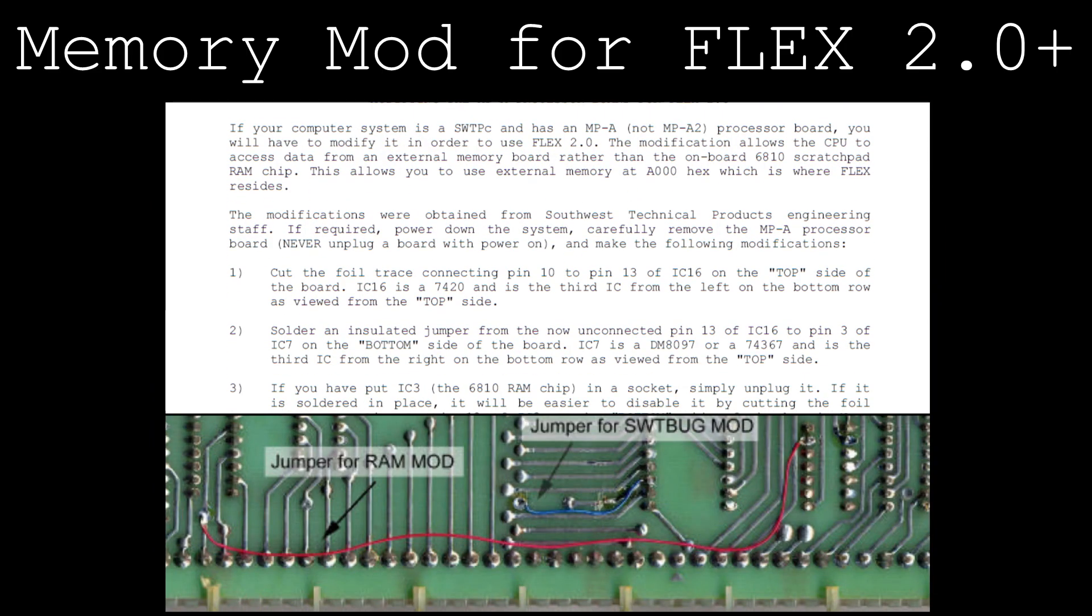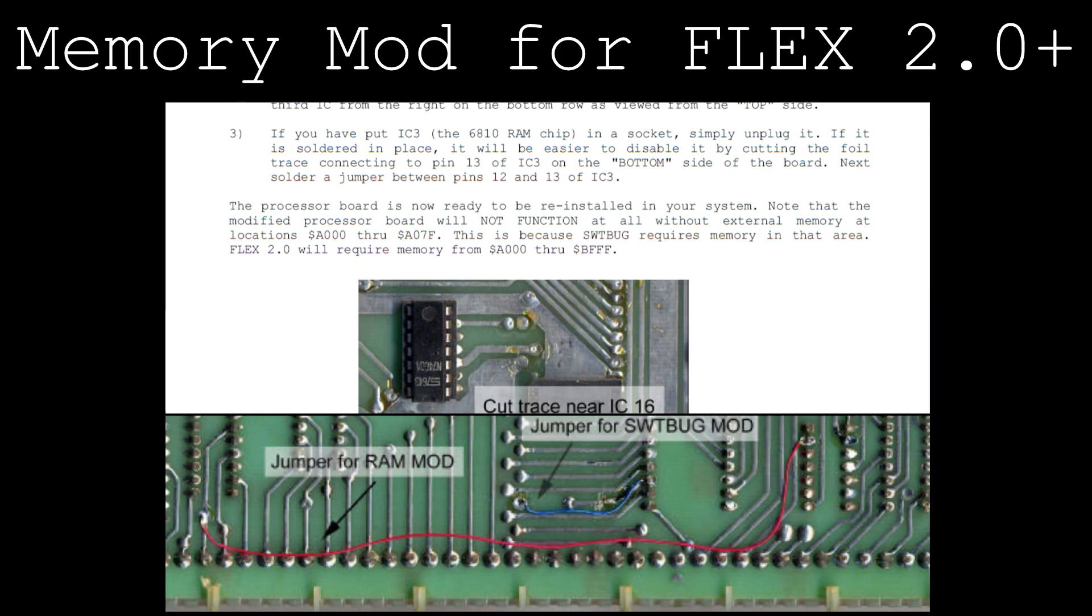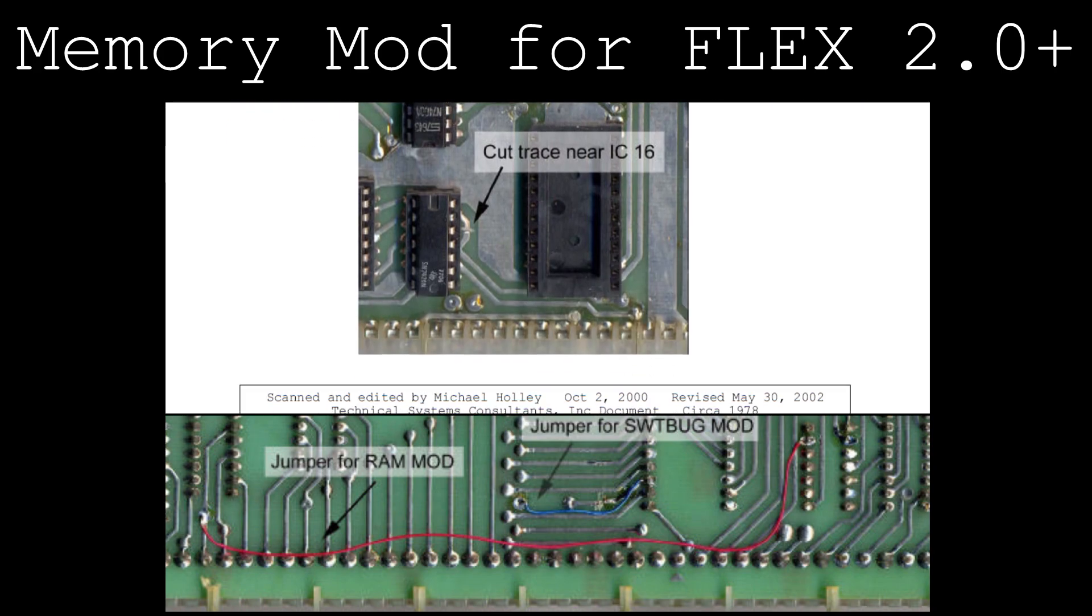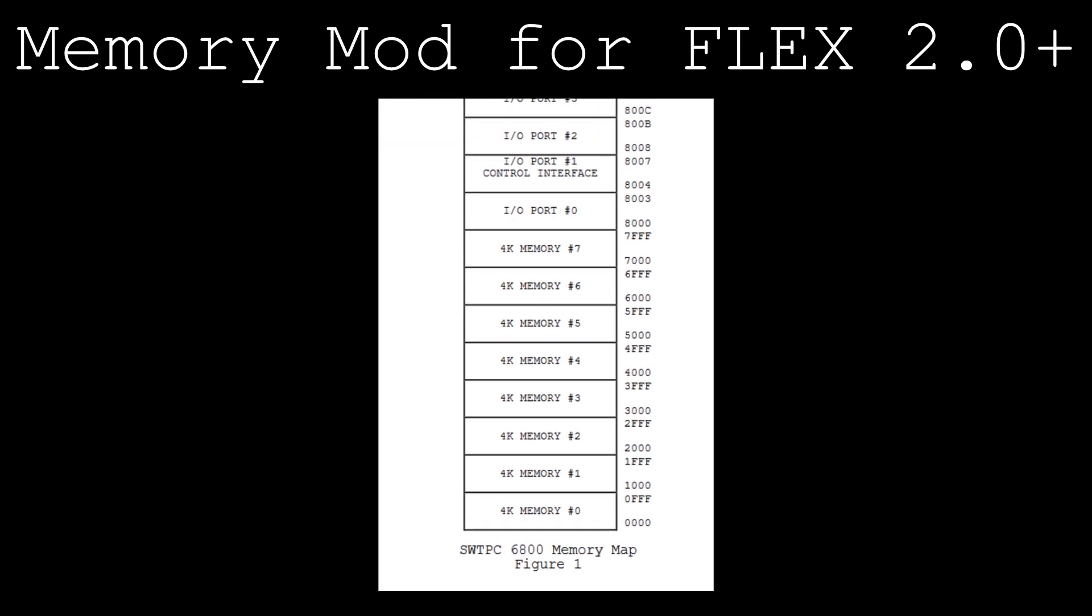To do this, the user would modify the CPU card's addressing logic to allow the CPU to access a memory expansion card at the same starting address that the 128-byte RAM IC had originally.